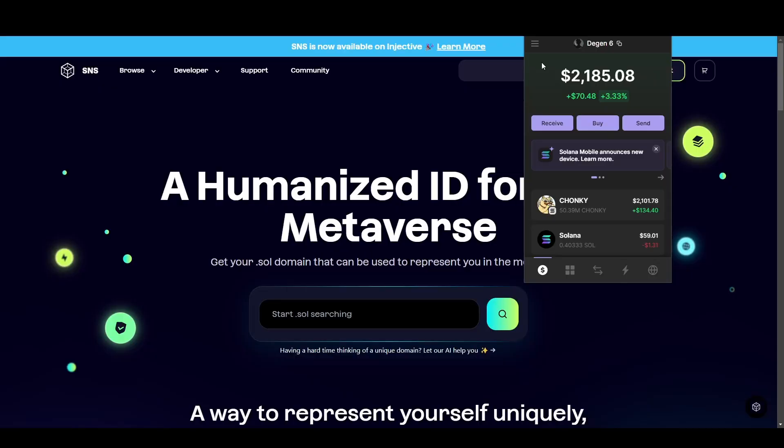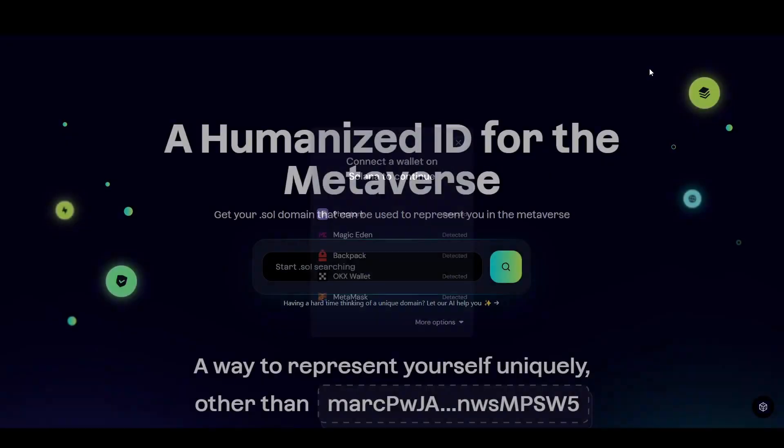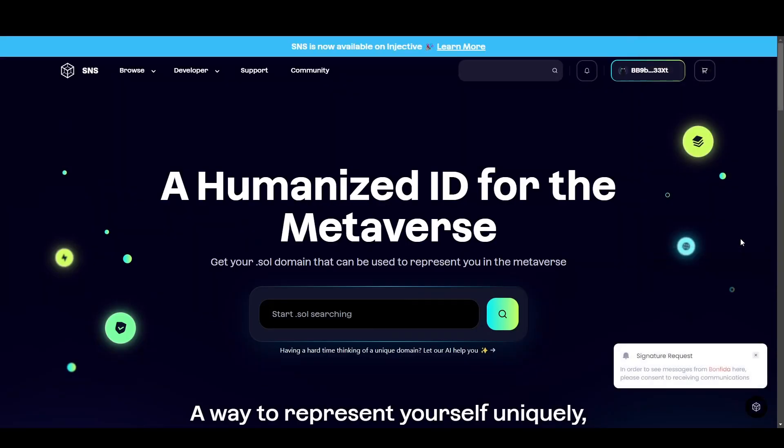Now while you're here to make things easier, make sure you're logged in on something like Phantom to the wallet that you want to associate your new domain with. For me, I'm going to create a new domain for my DGEN6 wallet, which is like my sixth DGEN memecoin wallet. At that point, you want to come up to the top and connect your wallet. Click connect and you can see we've just signed it.